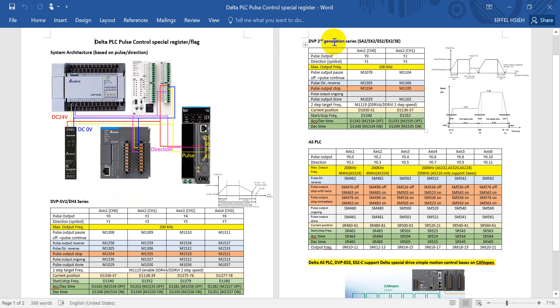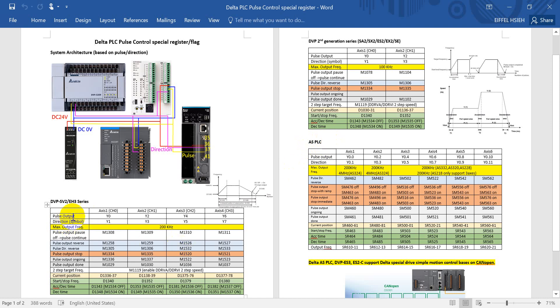PLC of DVP series. Then we have the second generation series of PLC, like SA2, SX2, ES2, EX2, and SE series. This is the so-called second generation PLC. And we also have the AS PLC. So here you can see for different series we will have different outputs.